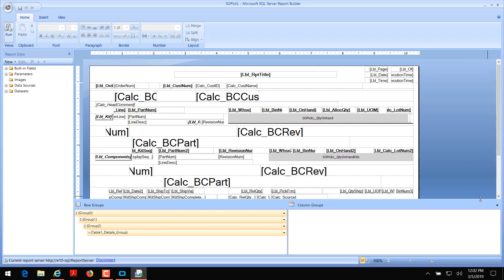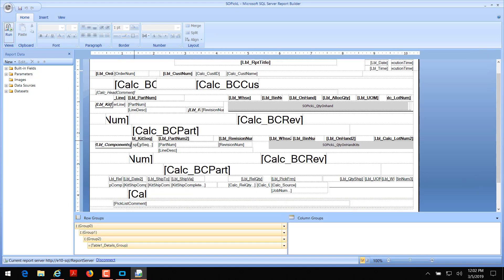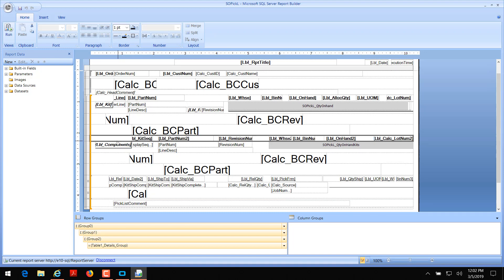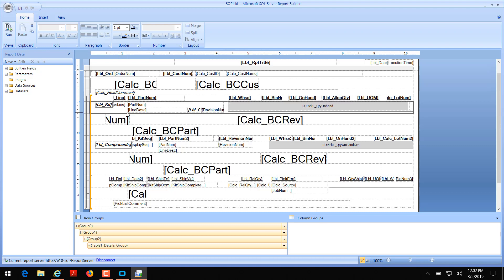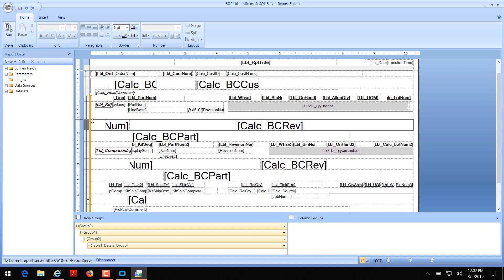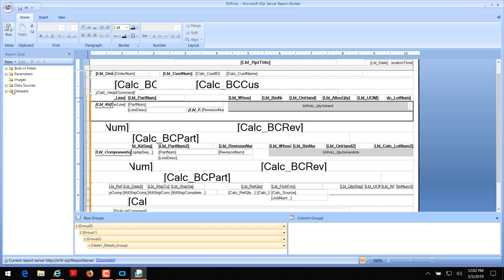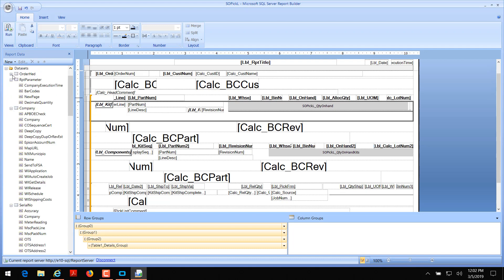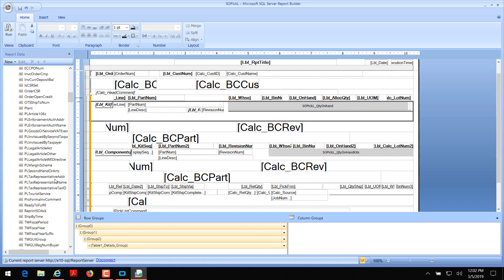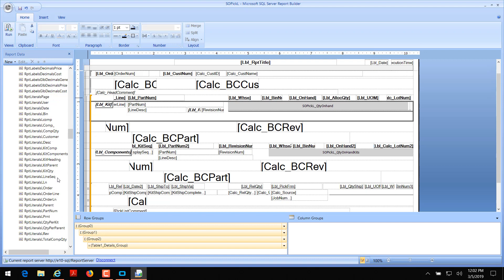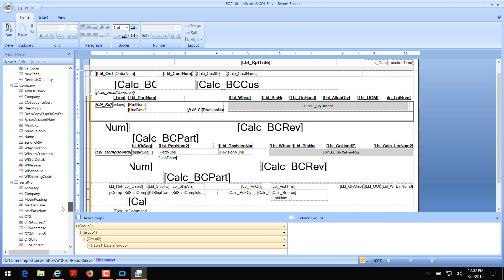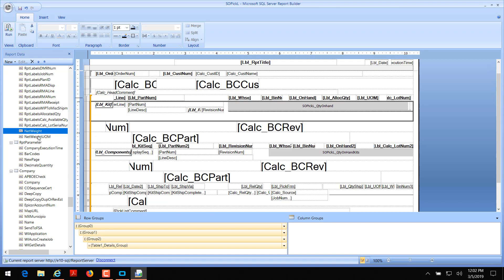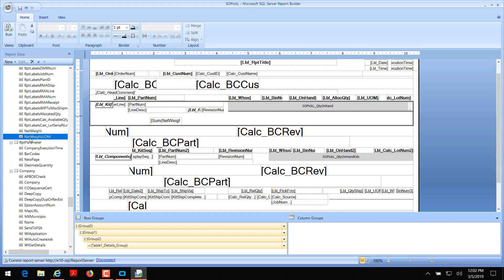Once your sales order pick list report has opened up in report builder, you'll see something like this. It can be a little confusing at first, but this section is to do with kits, this is part numbers, and this is a general pick list — that's where we're going to drop our fields. I'm going to click on this table and expand this row a little bit so we have some space. Over here to the left there's another tree view — we're going to expand datasets. It's the order head dataset. Scroll down and look for our net weight and net weight unit of measure fields, which usually appear at the bottom. I'm going to drag and drop the net weight field and the net weight UOM field over.